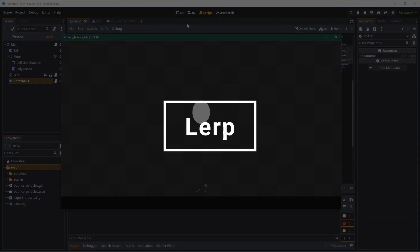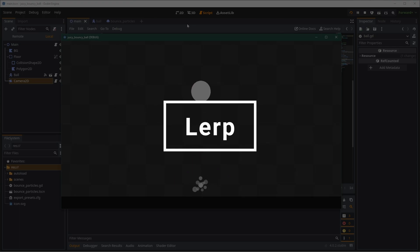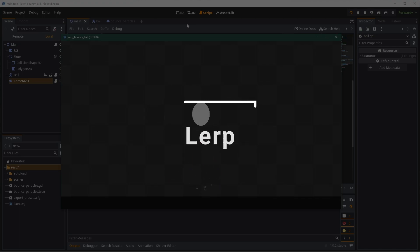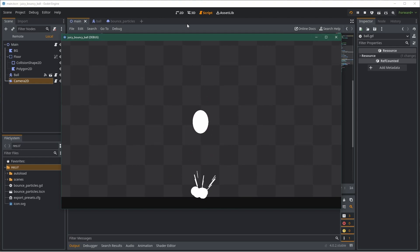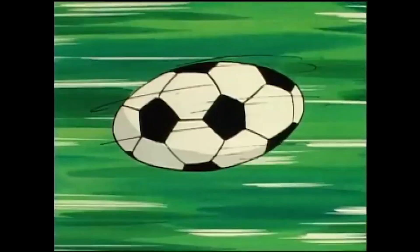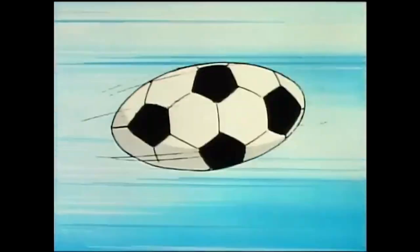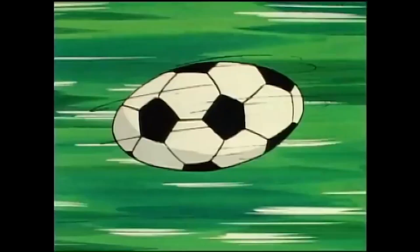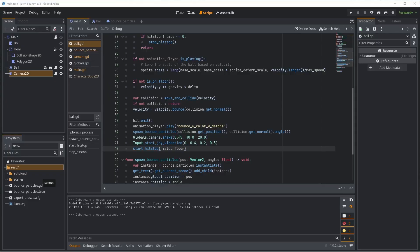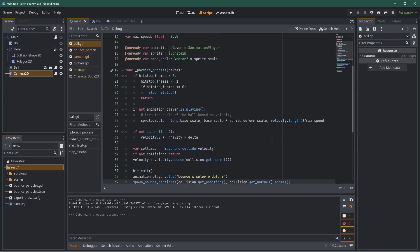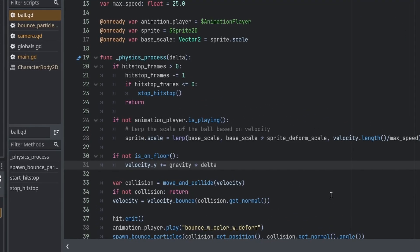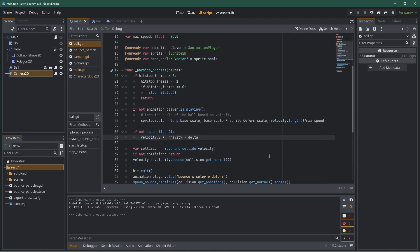Another simple technique I like to use, especially with a moving object like a ball, is lerping its scale based on its velocity. Remember in the cartoons when the ball would be squished really hard into an oval shape because it was going really fast? That's exactly what we are going to do. Basically, we define two scales we want to lerp between. The default scale is when the ball is not moving at all. And the sprite deform scale is when the ball is going as fast as possible.